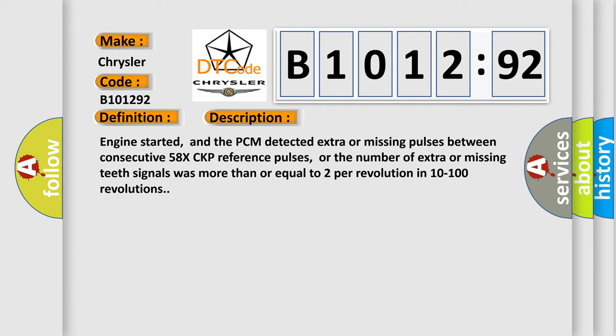Engine started, and the PCM detected extra or missing pulses between consecutive 58X CKP reference pulses, or the number of extra or missing teeth signals was more than or equal to 2 per revolution in 10 to 100 revolutions.